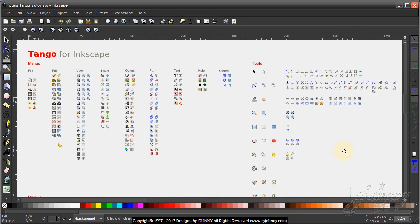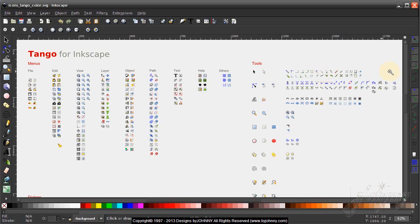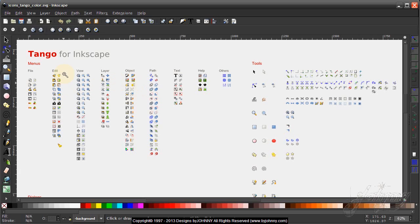This is the Tango color version. As you can see, the icons are in color - they look a little different than what we see here.